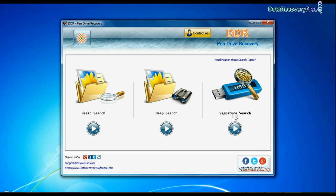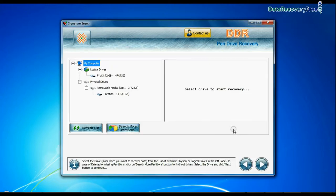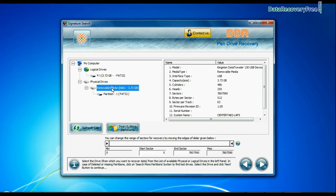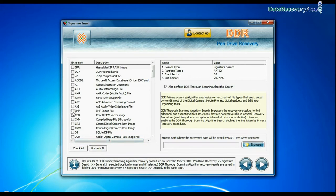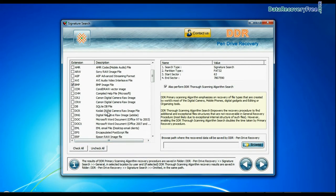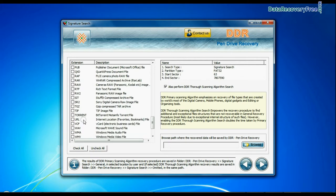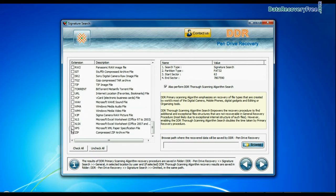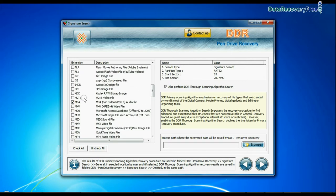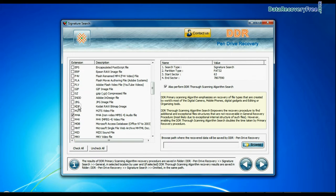Now we are going to show the recovery process of signature search mode. Select your pen drive and continue. In signature search, you can select your data files extensions. Signature search finds different file types, regardless of file system structure of storage media.